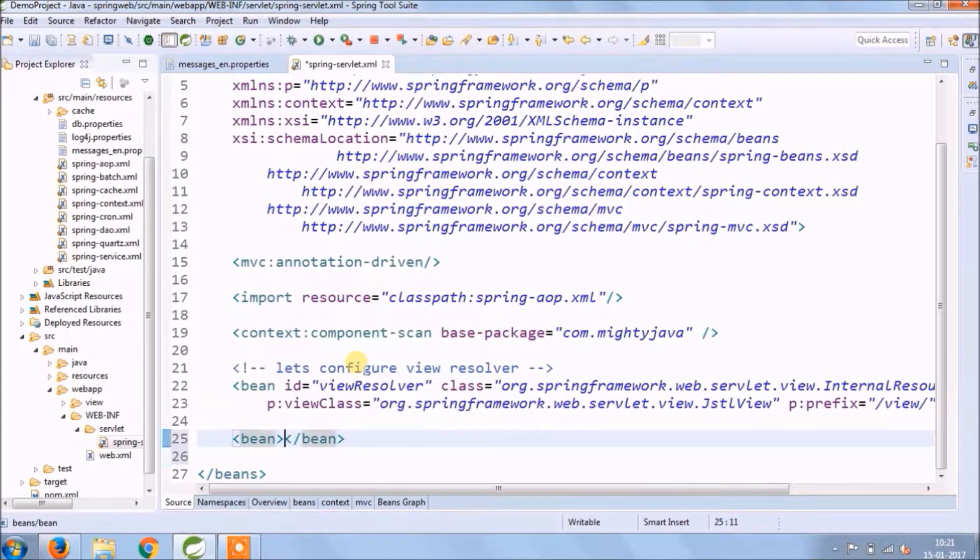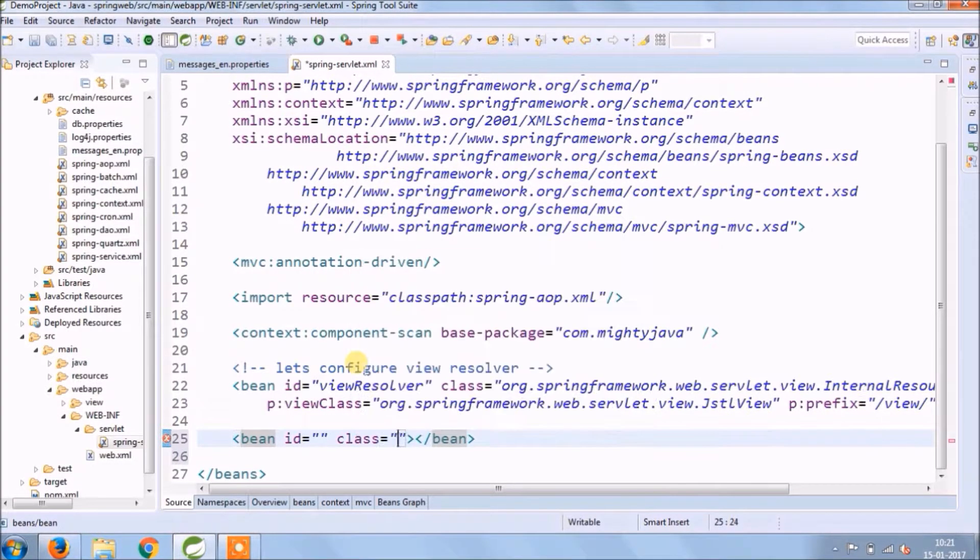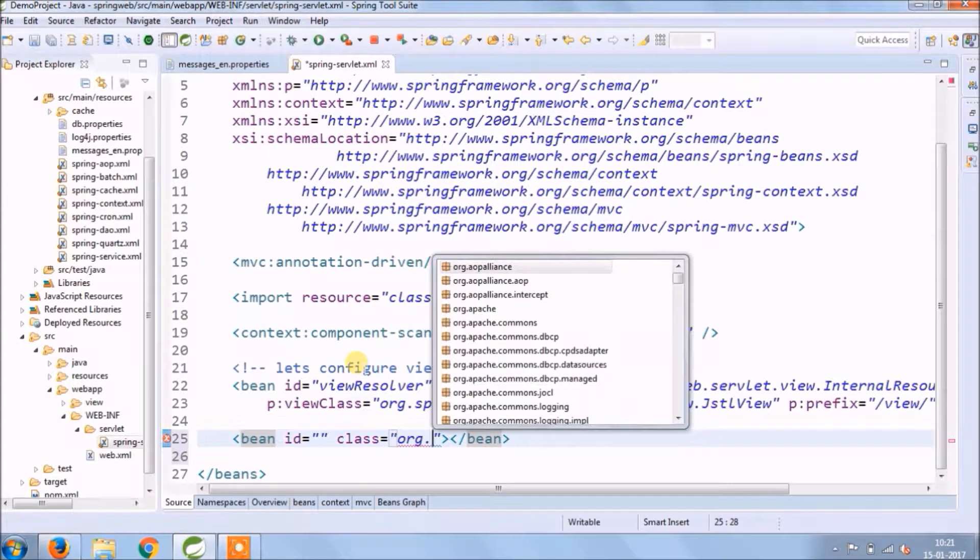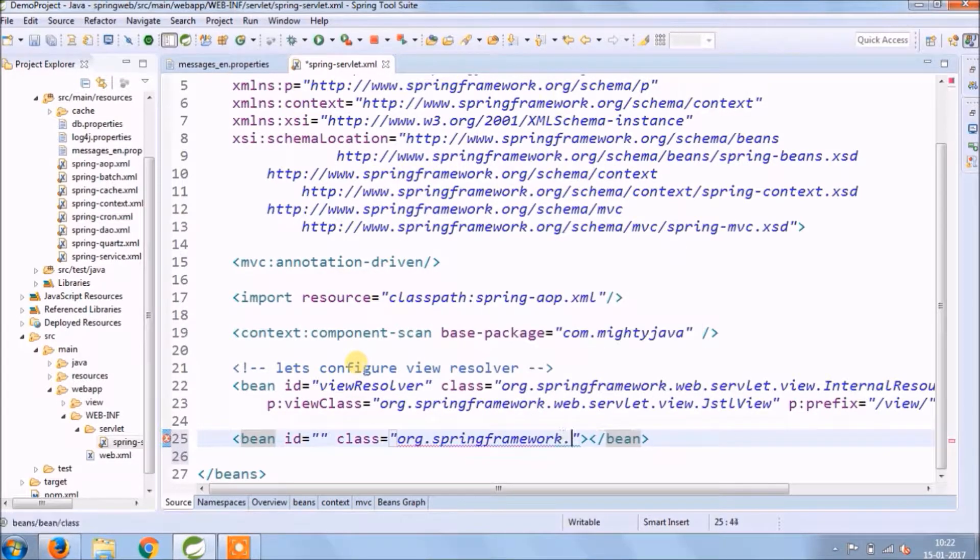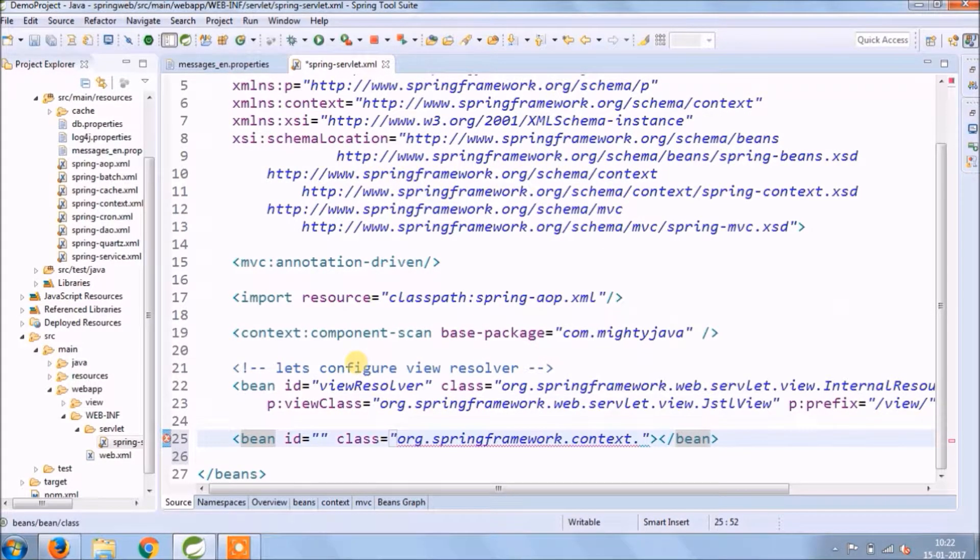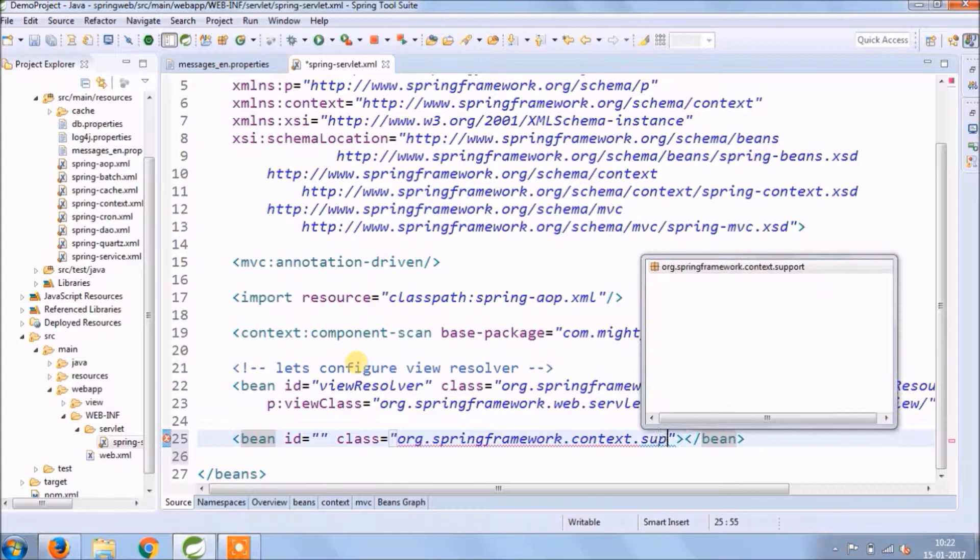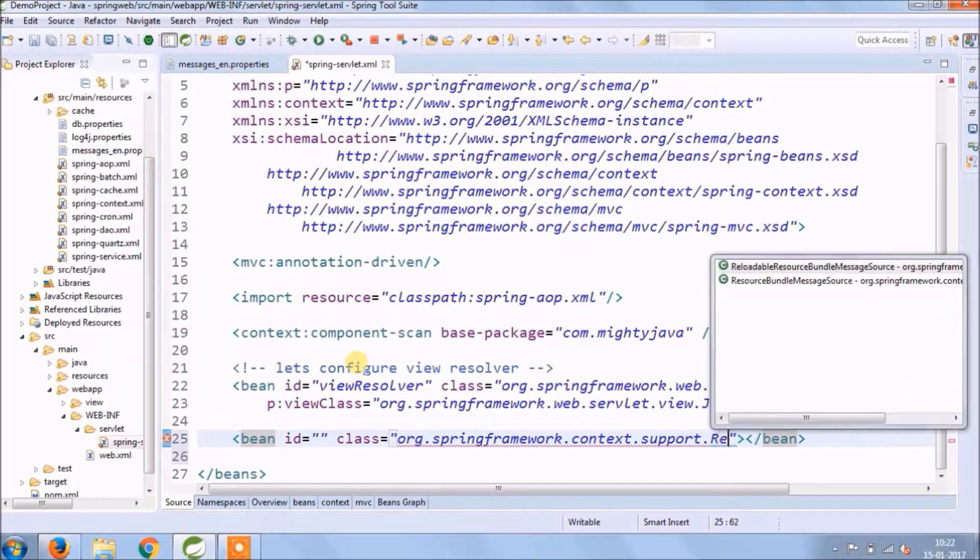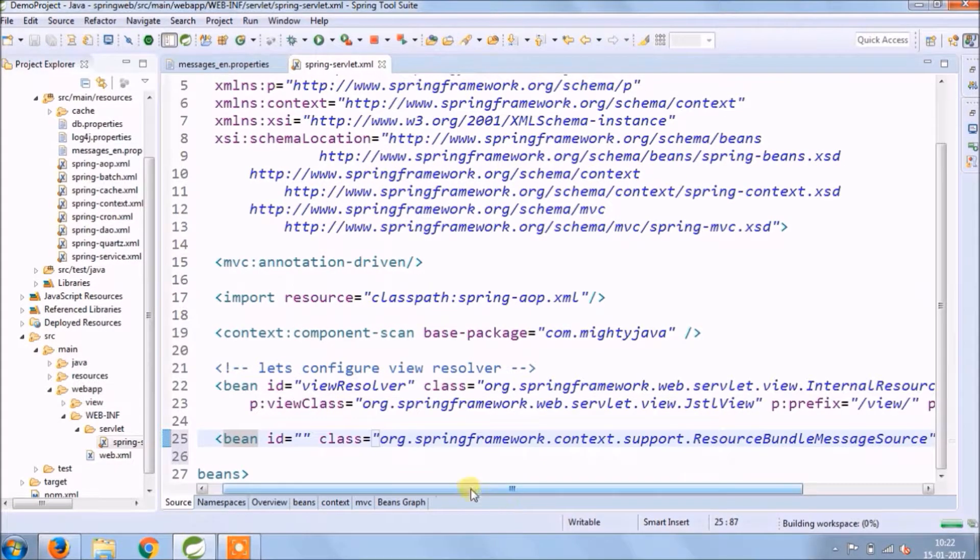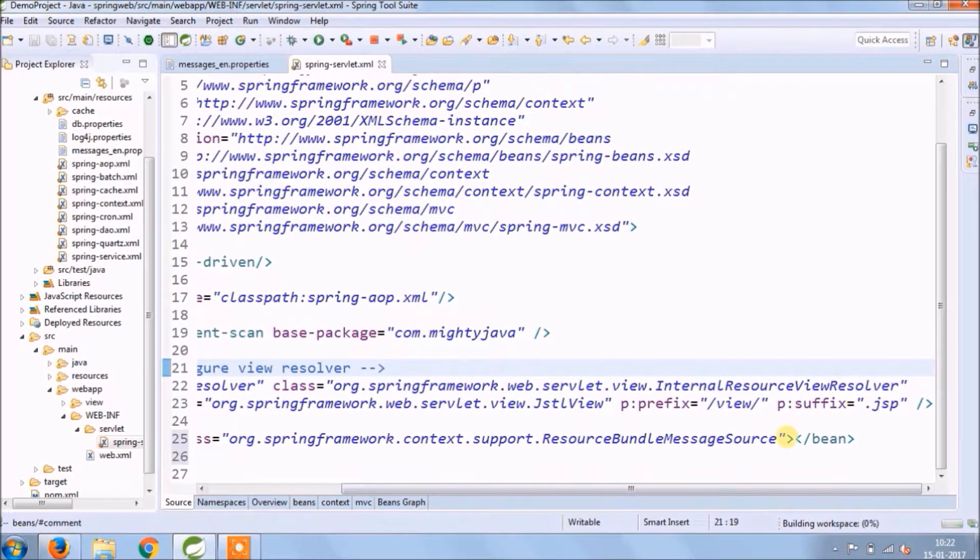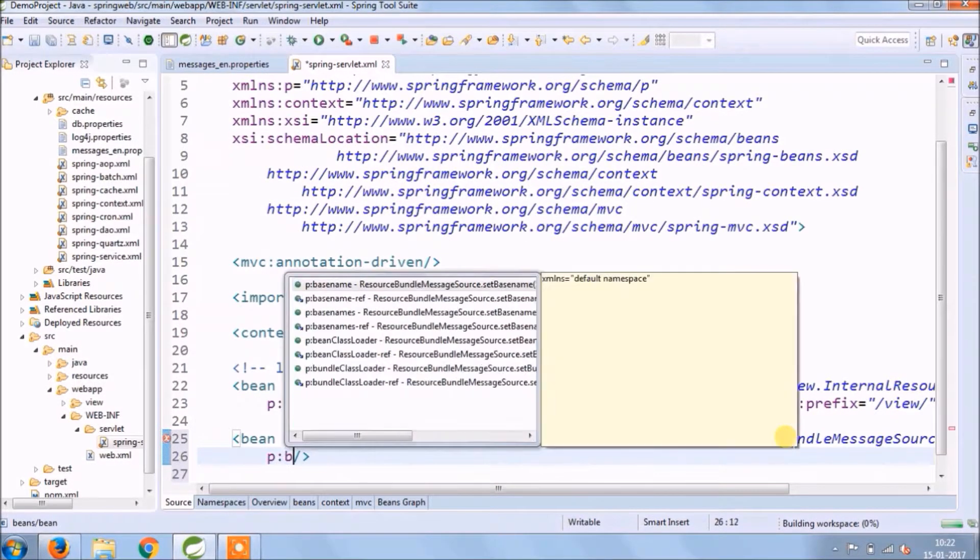Let's create a bean for ResourceBundleMessageSource. Add a base name property.